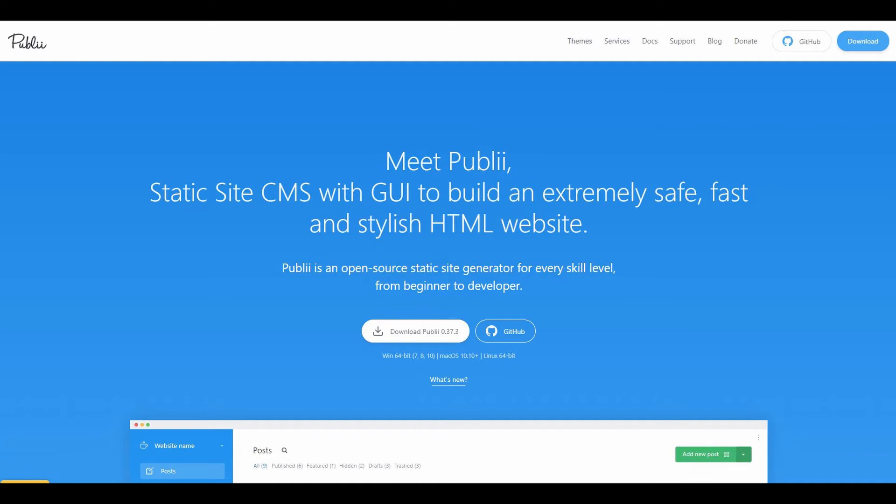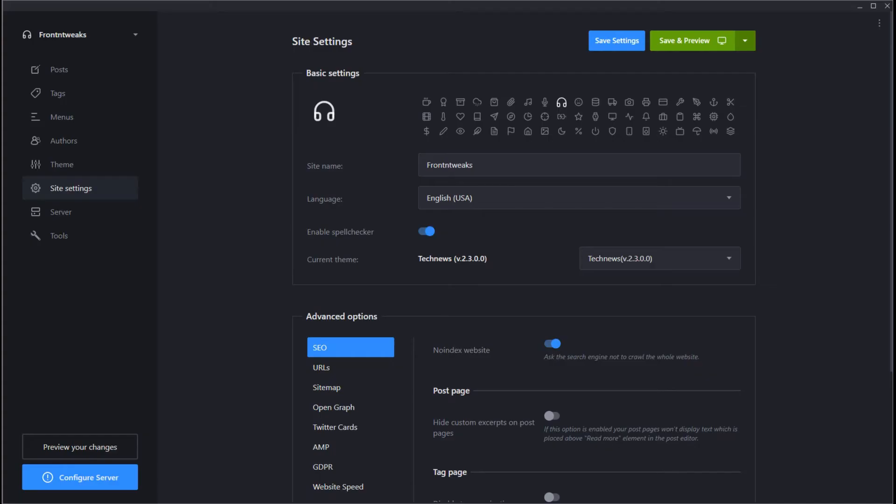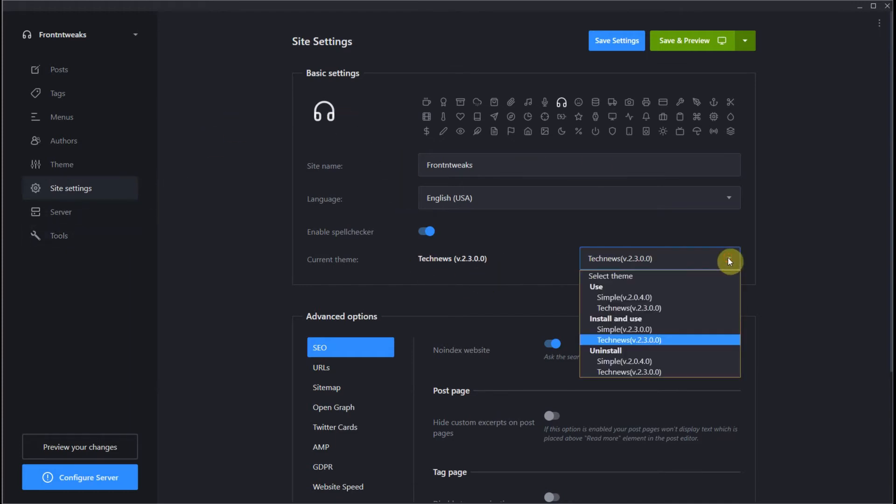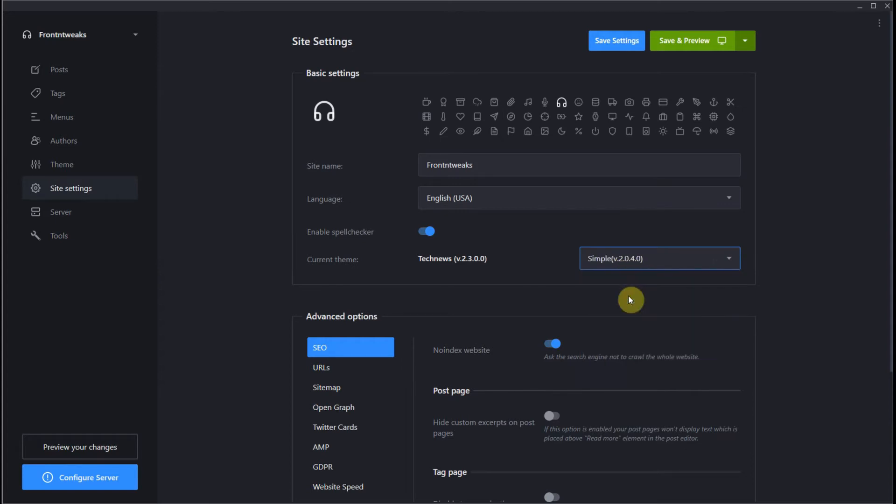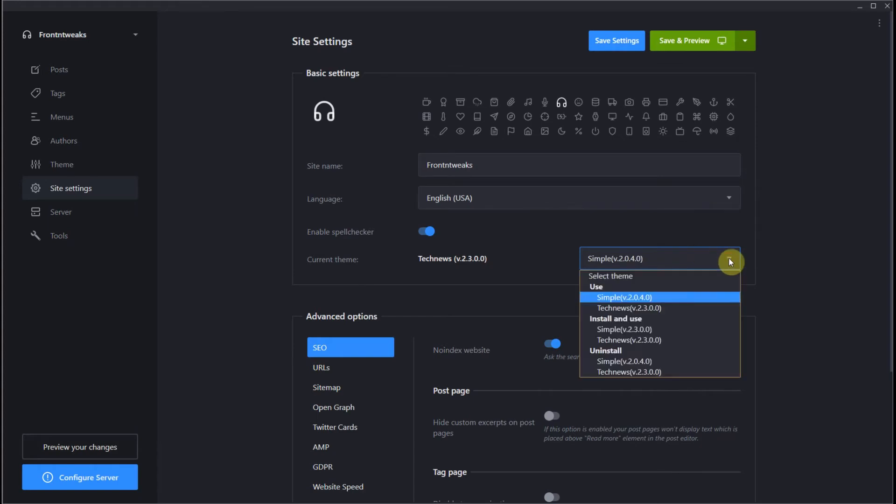As requested by a client who is trying out Publii himself, let's see how we can update a theme. Go to your dashboard, go to site settings, and in the current theme dropdown menu you'll see all your themes that you have installed. We're going to use Simple as an example.